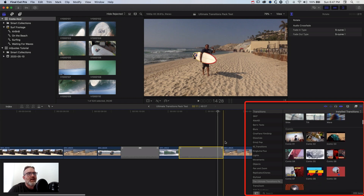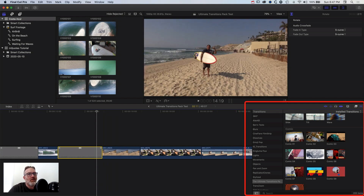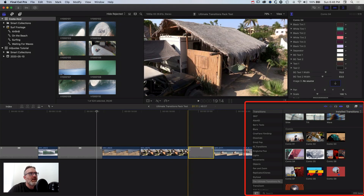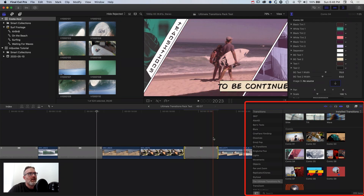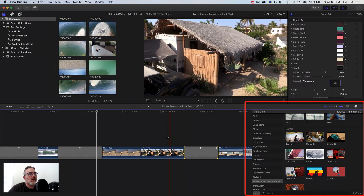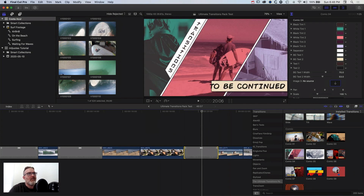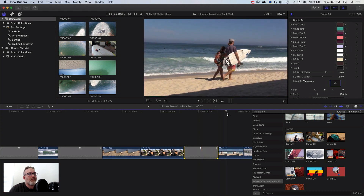Now once we get down to the comic book styles we have some different options. We'll grab comic book style 4 and drop it onto the timeline. You can see we have our clip in the middle that kind of freeze frames — we're transitioning from our hut on the left, which pops in on the right, and then we have the next clip in the middle which is going to be transition two.